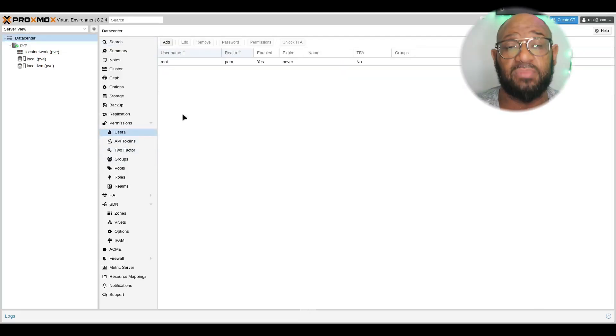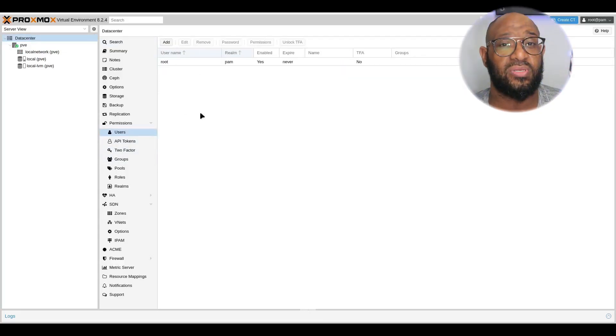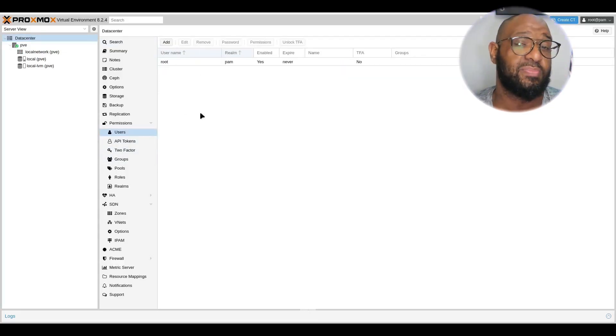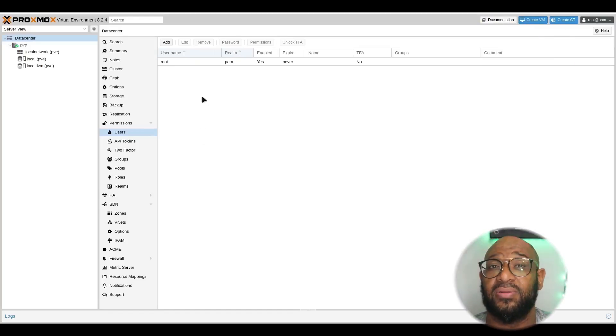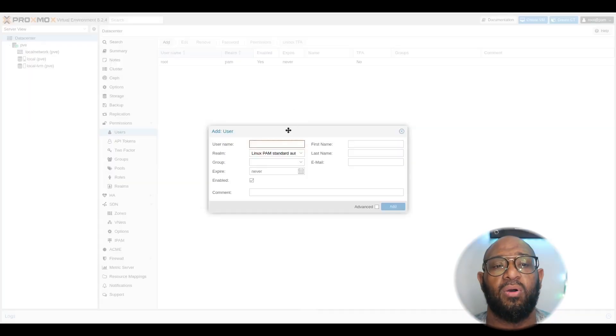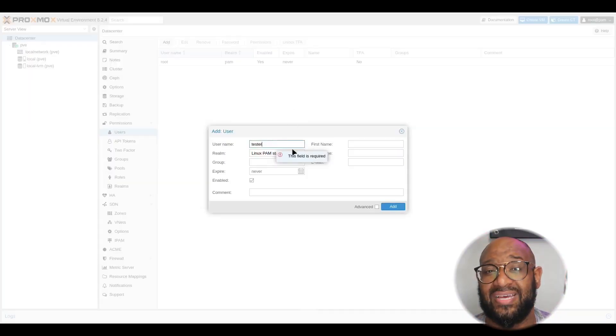Now, I mentioned it before, a good practice is to stop using the root user, which means you have to set up a brand new user. So, let's go ahead and show you how to do that. From here, we click on Data Center, and then we go over to Users, and I'm going to start with creating a user called Tester.